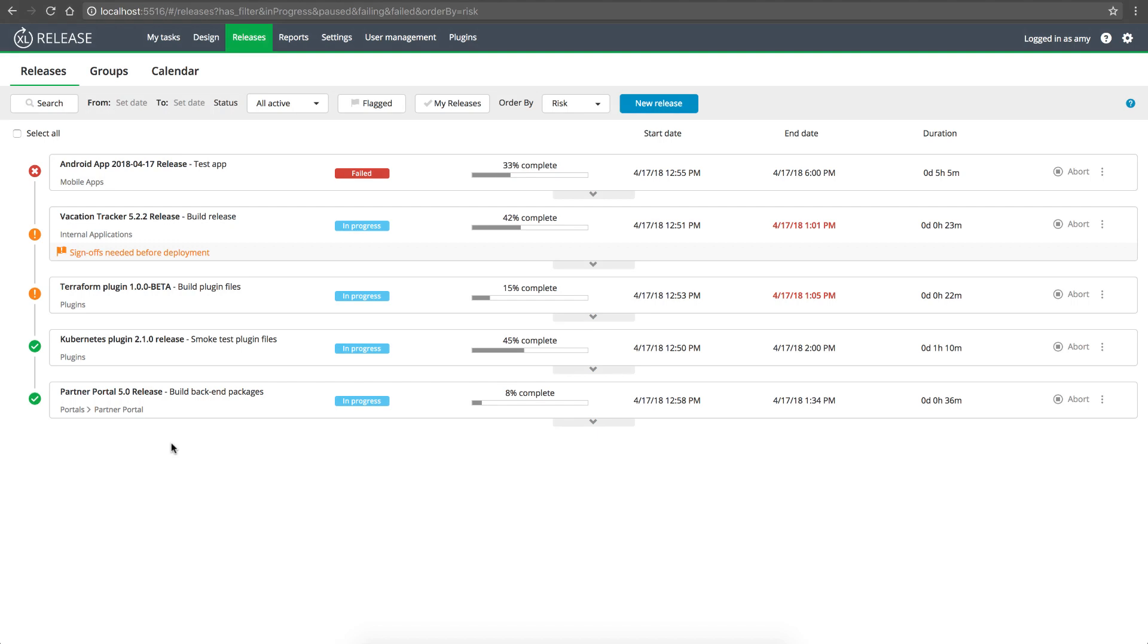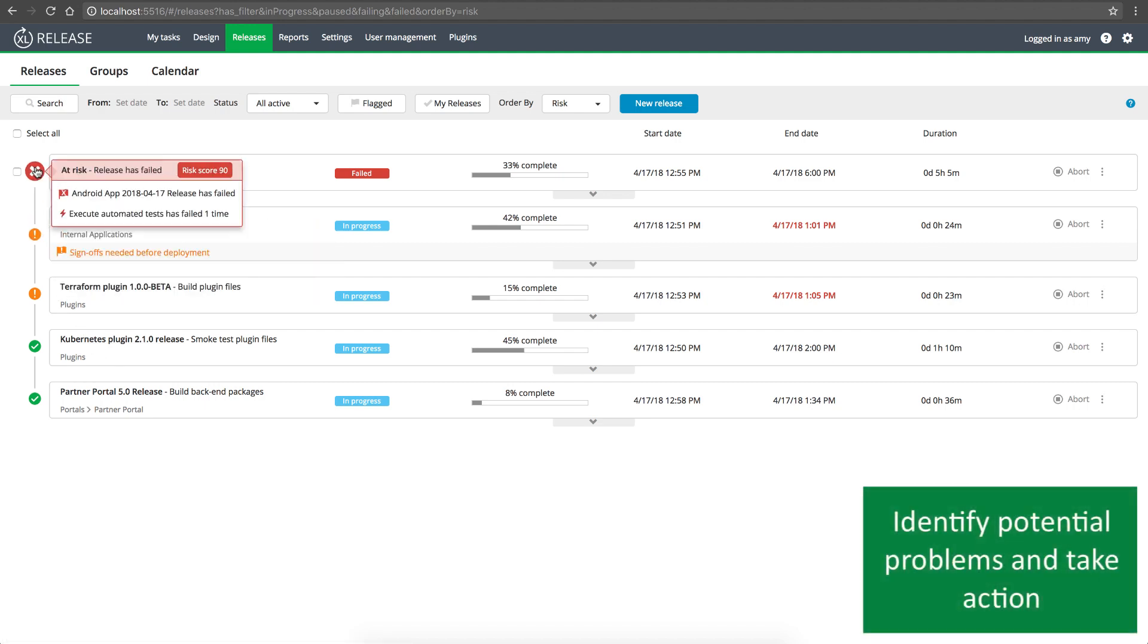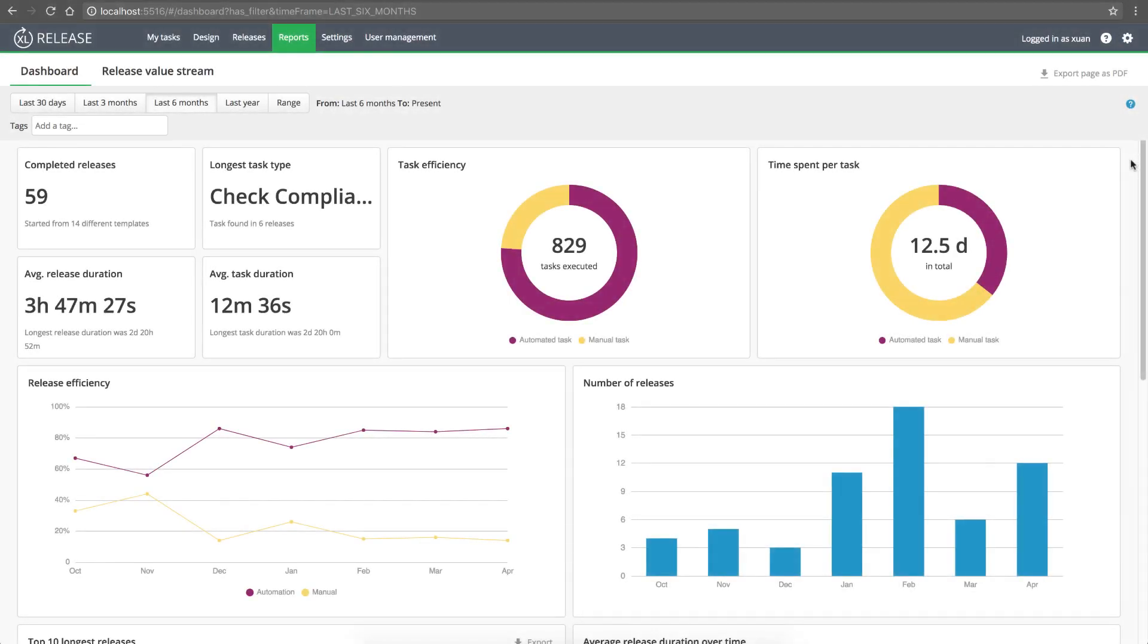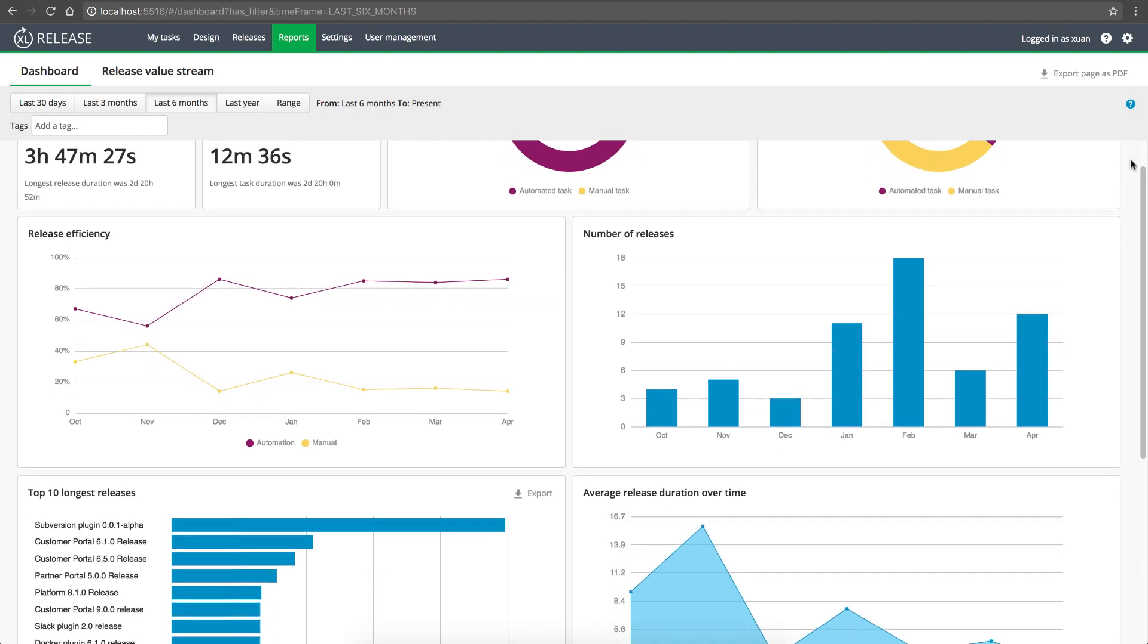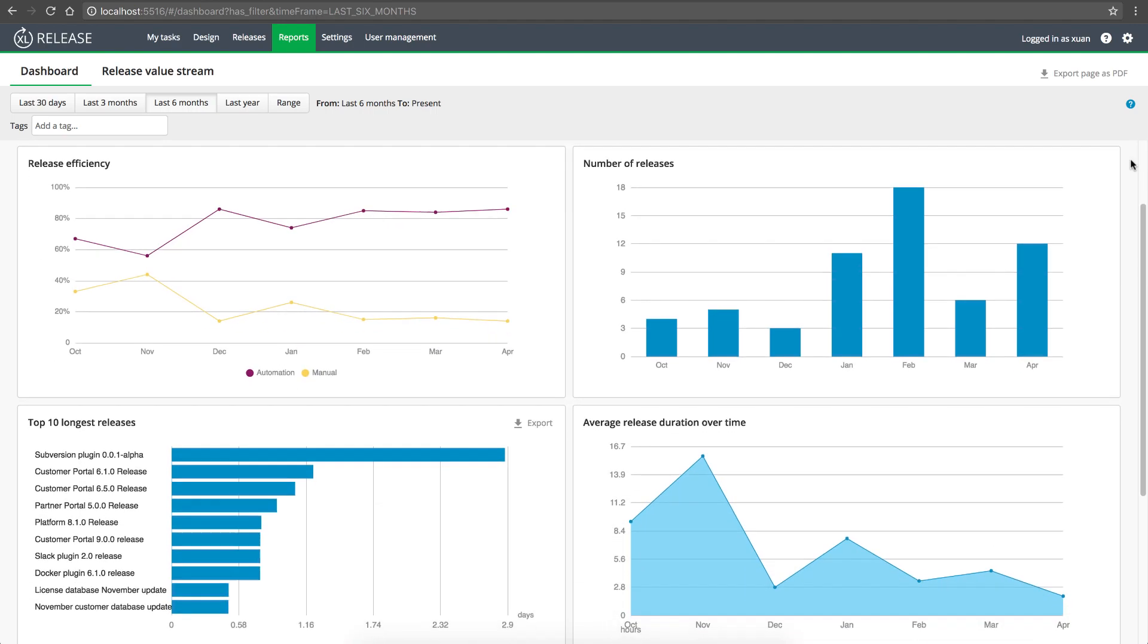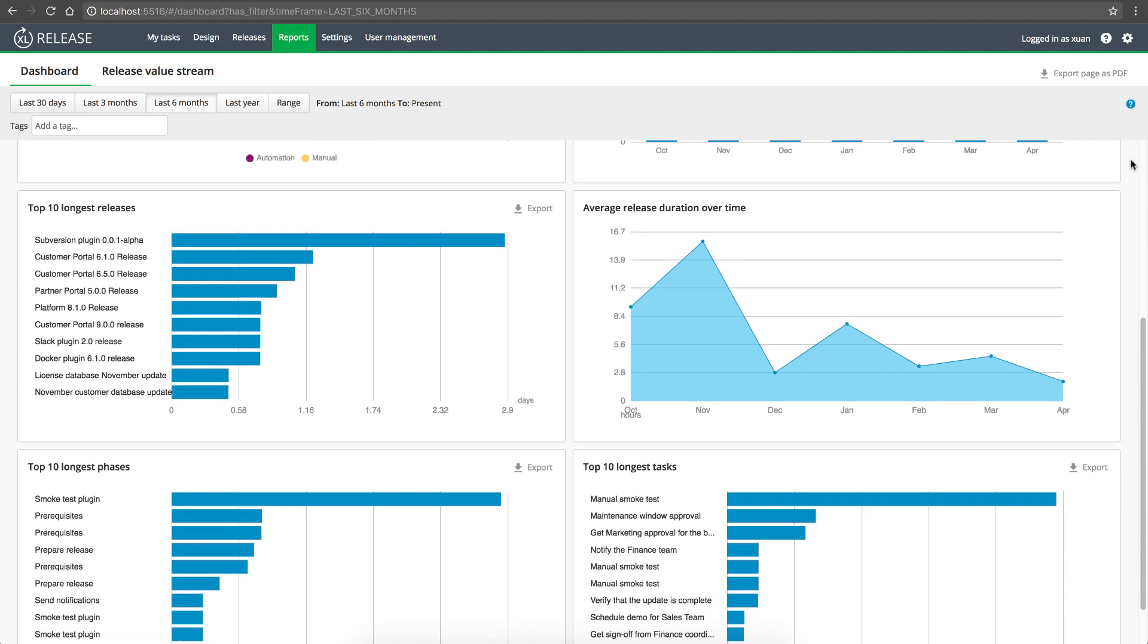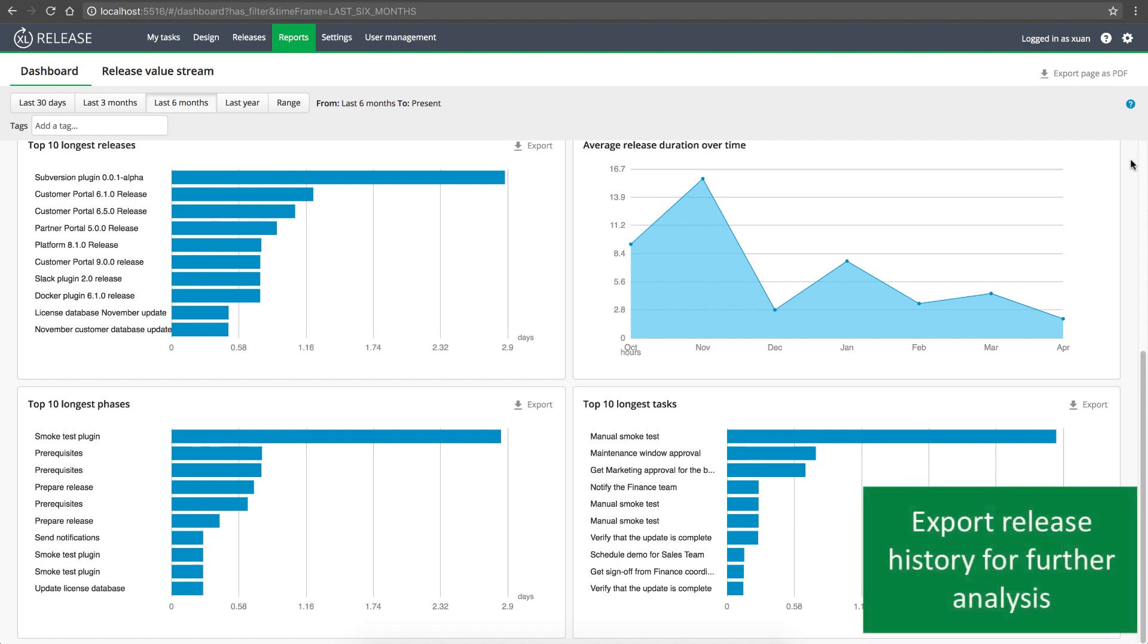XebiaLabs makes it easy for everyone, from developers and testers to release managers and product owners, to see potential problems before they happen, and to take action before delay in one release can impact others. And your release data is automatically captured and visualized in a variety of reports and dashboards that you can configure for your team's needs. So you can see the level of automation in your releases today, discover the parts of your pipelines that would benefit the most from more automation, and identify bottlenecks in both manual and automated tasks. And you aren't limited to XebiaLabs internal reports. You can always export your release history and analyze it with your favorite data analysis tool.